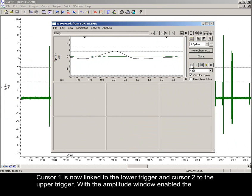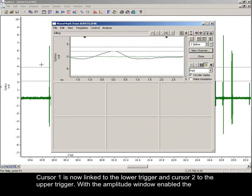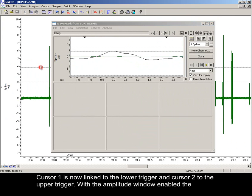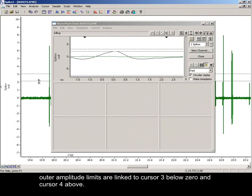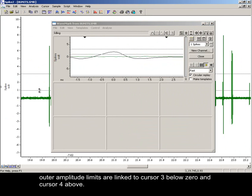Cursor 1 is now linked to the lower trigger and cursor 2 to the upper trigger. With the amplitude window enabled, the outer amplitude limits are linked to cursor 3 below zero and cursor 4 above.